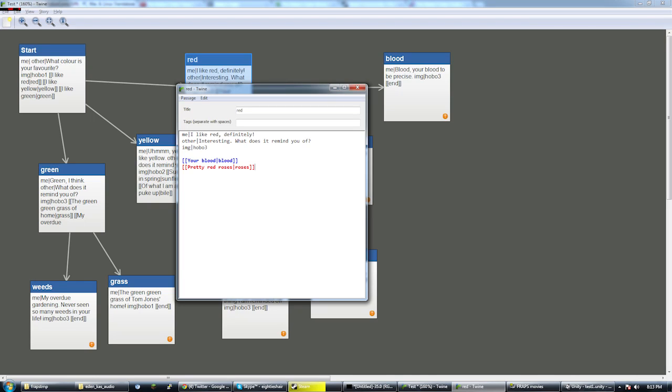Maybe we don't want the guide to say interesting, so I'll remove that. Definitely might be too much wording too, so I'll just change that to I like red.